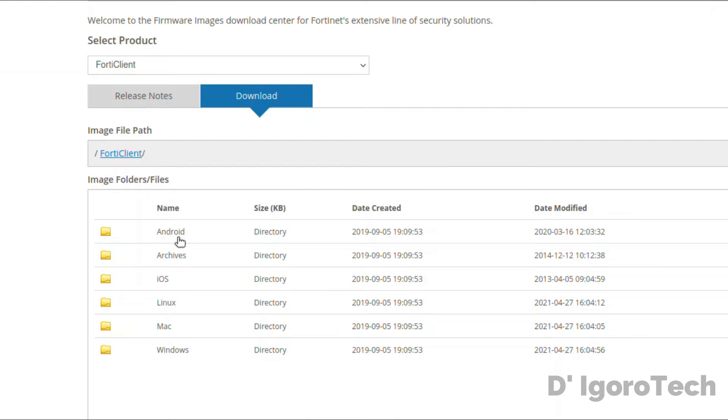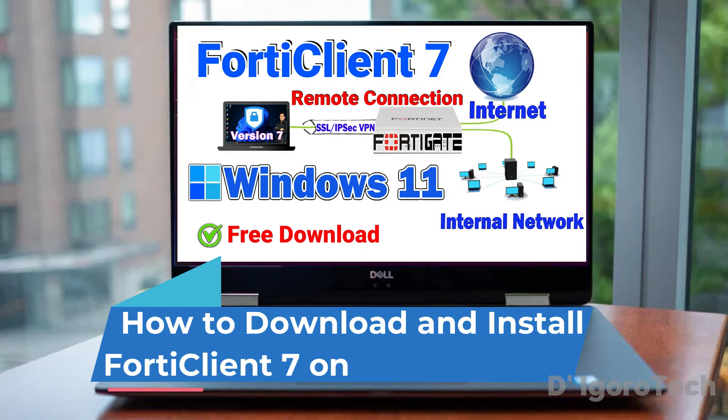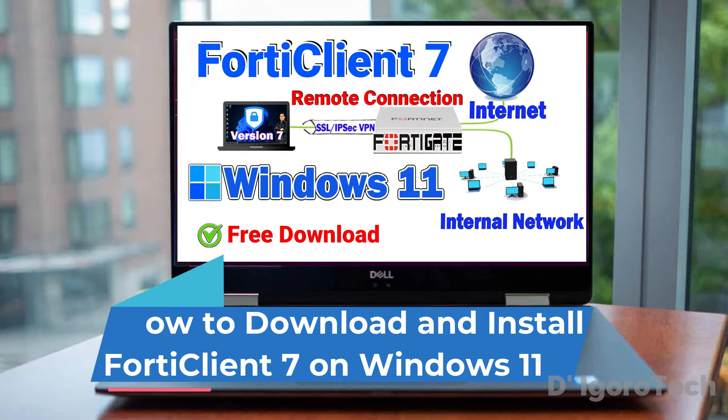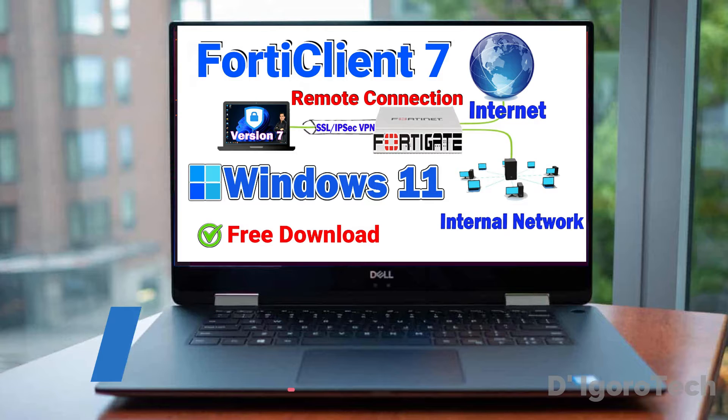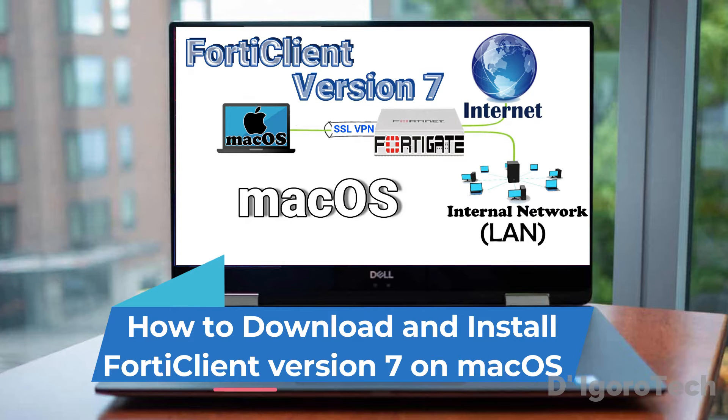In this window, we have the option for Android, iOS, Linux, macOS, and Windows. For Windows operating system, you can check my other video. I also have the version for macOS. You can check the links in the description below.